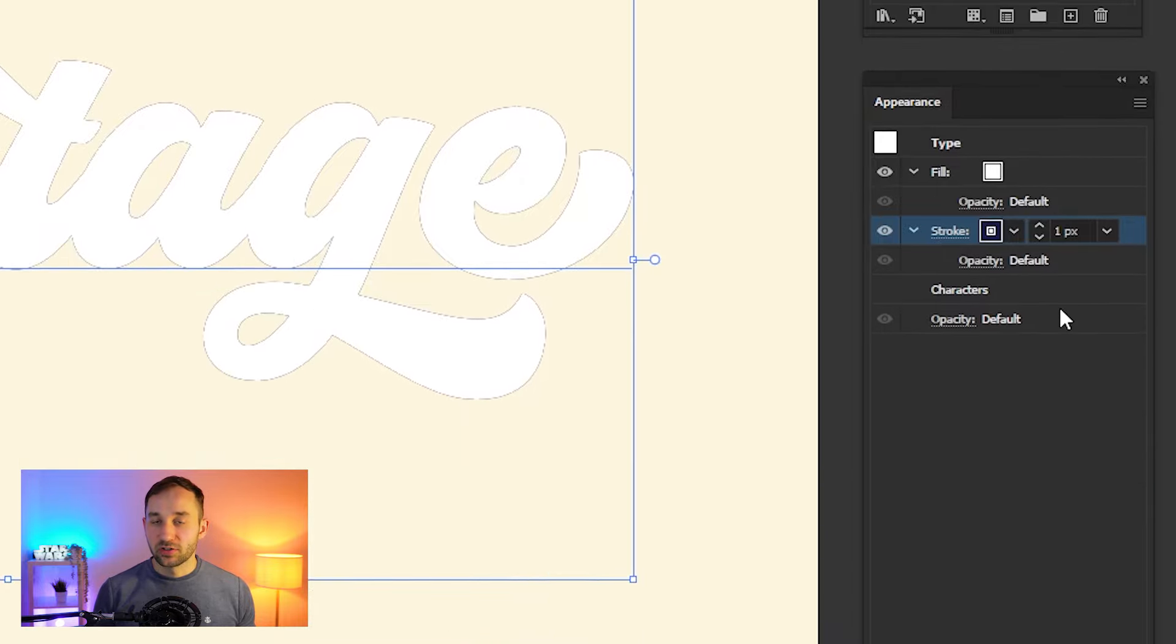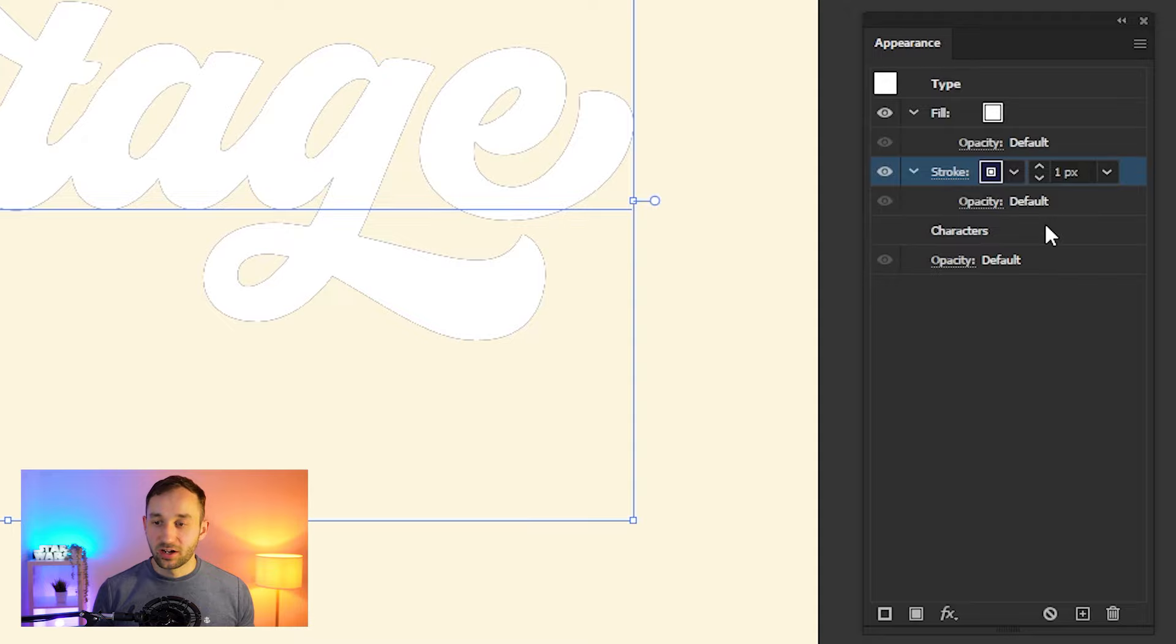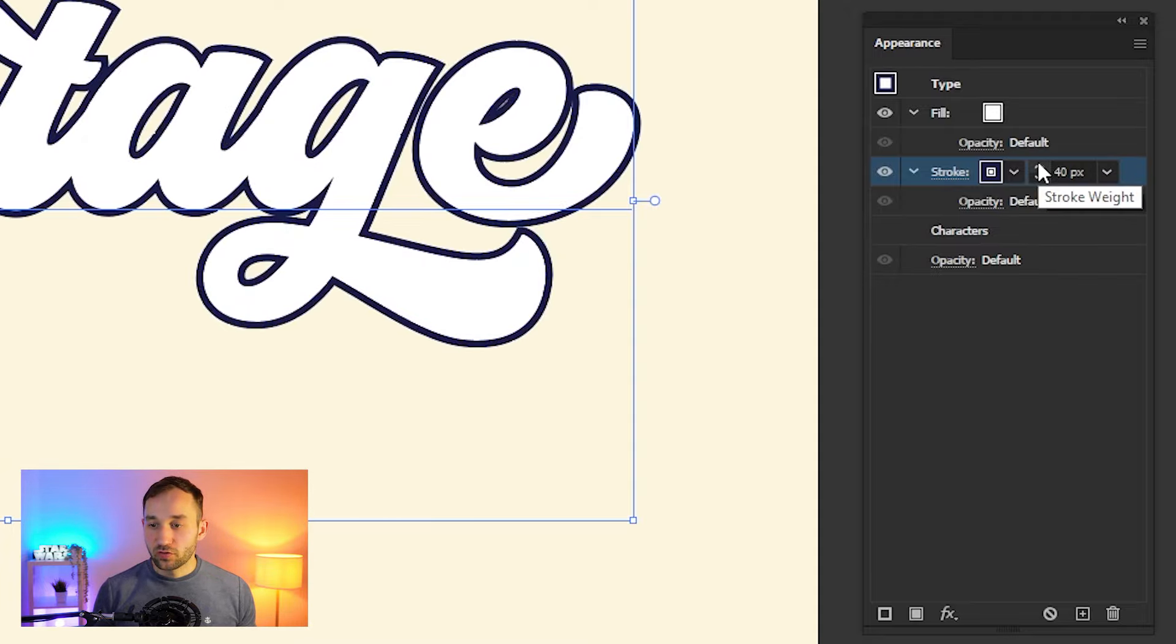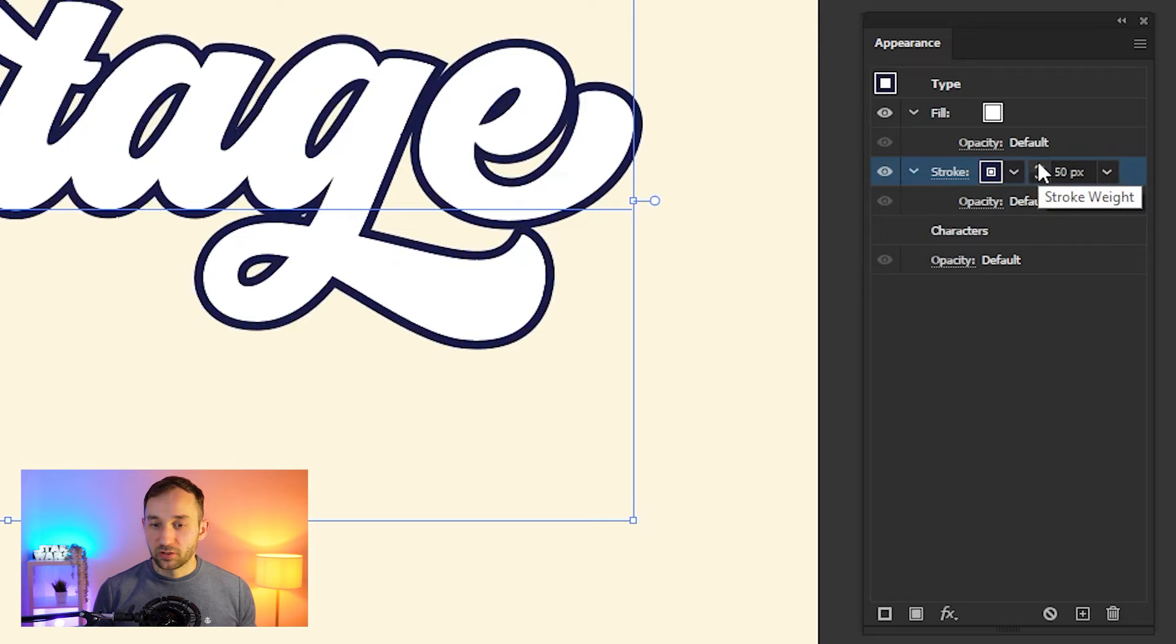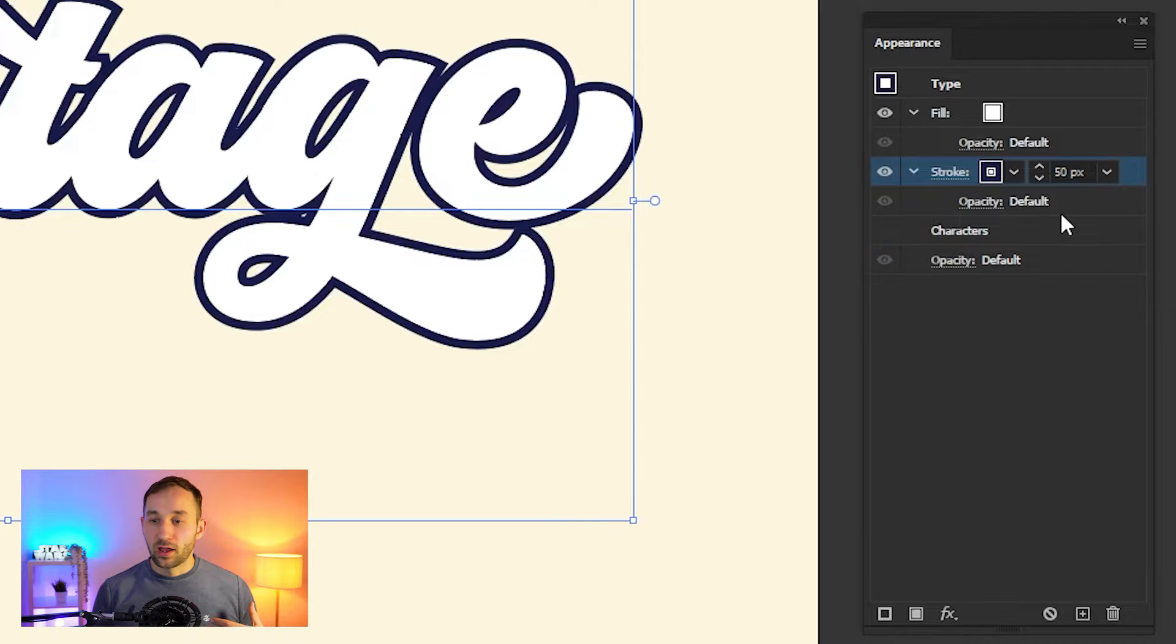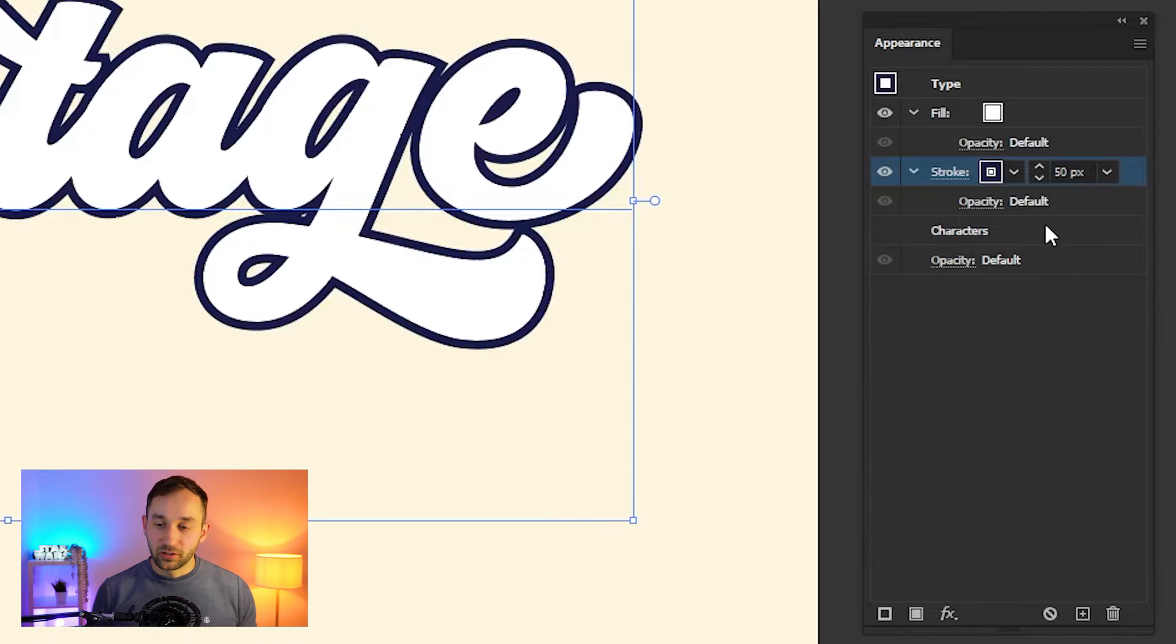I would recommend you start off with a dark color as well, and we're going to change the size of the stroke to 50 pixels. If your artboard is a different size than mine, then you might have to play around right here and have a slightly higher or lower pixel amount.